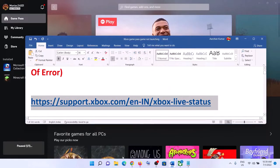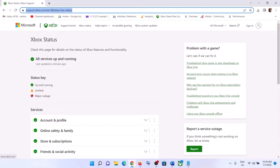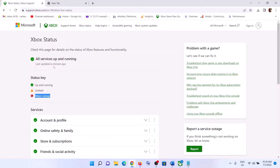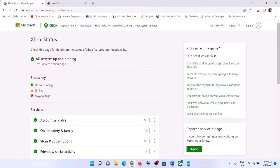First of all, go to the link provided in the video description. Copy this link and open it in a browser — this will take you to the Microsoft website. Check the Xbox status. If all services are up and running, there are no issues from Microsoft's side. If you see 'limited' or 'major outage', something is wrong from Microsoft's side and you have to wait for those issues to go away.